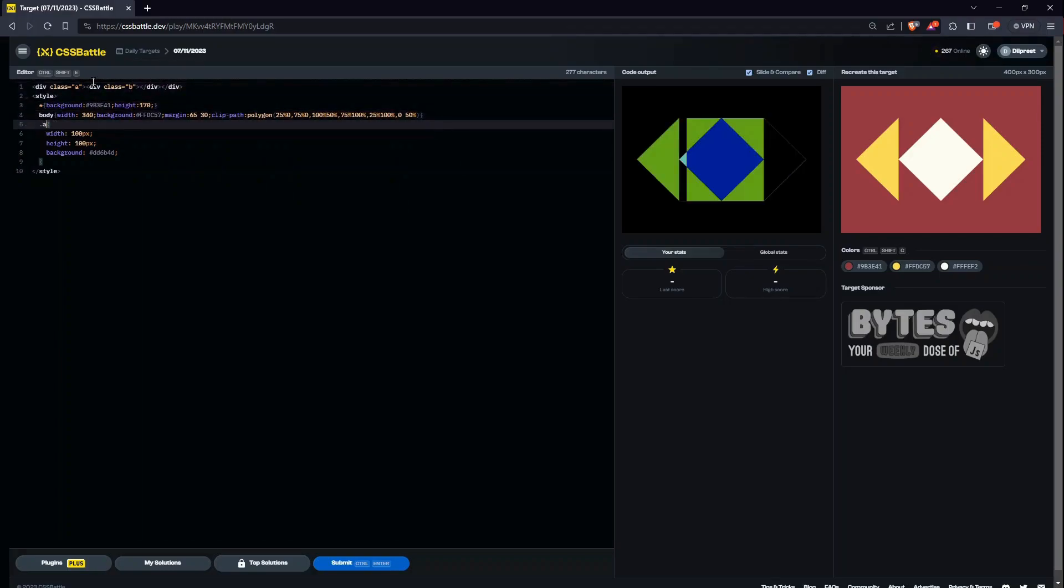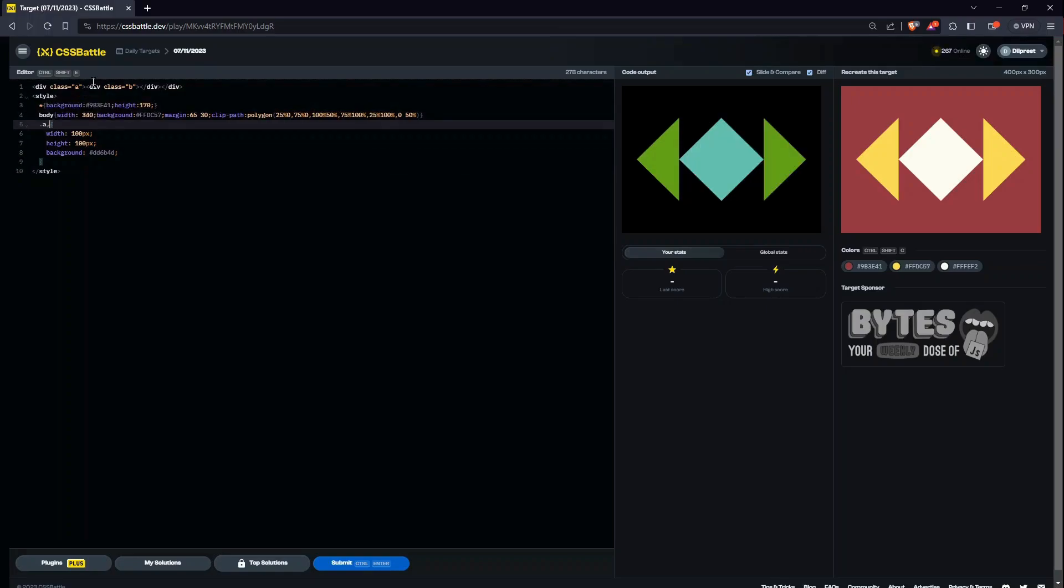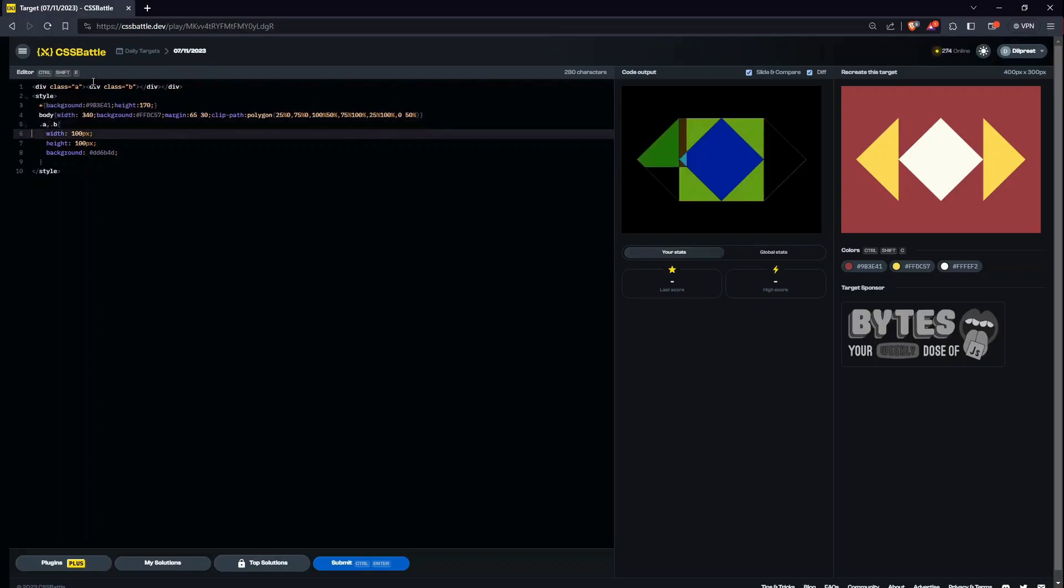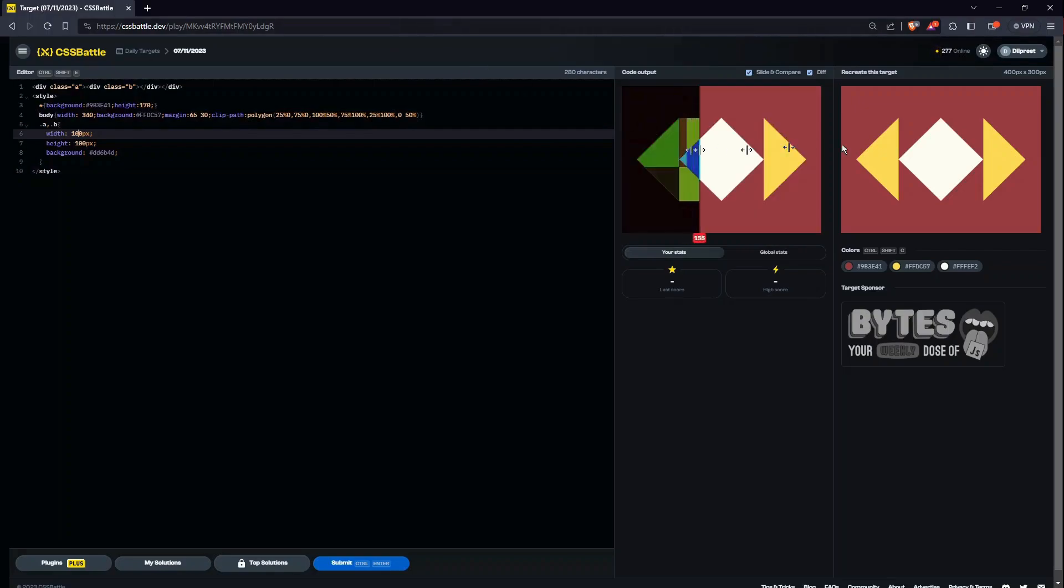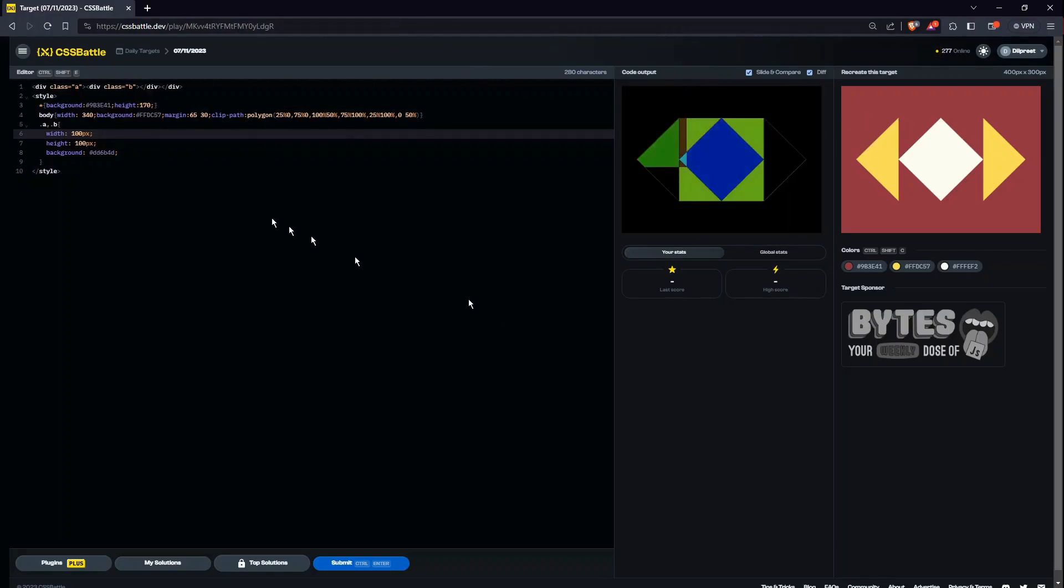So dot A comma dot B, they will have quite much the same properties. So let's give it a width as we gave the height there, 170. And this is a square, so I think giving a width of 170 would be accurate.